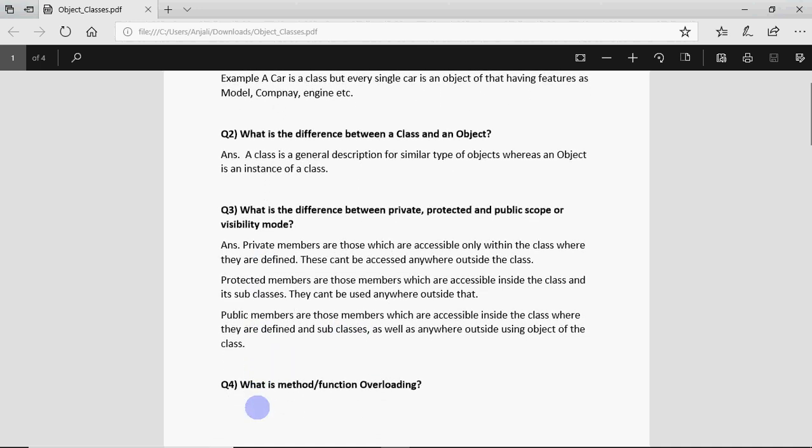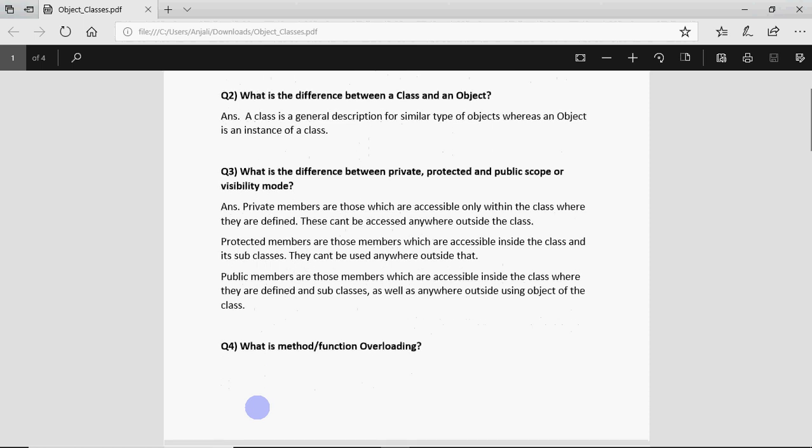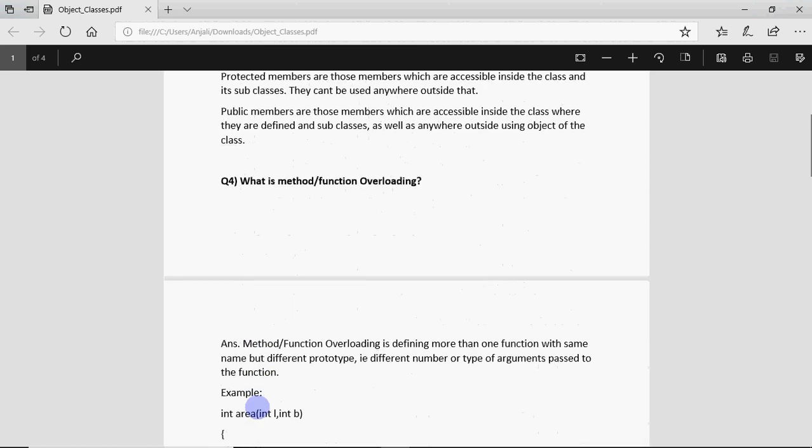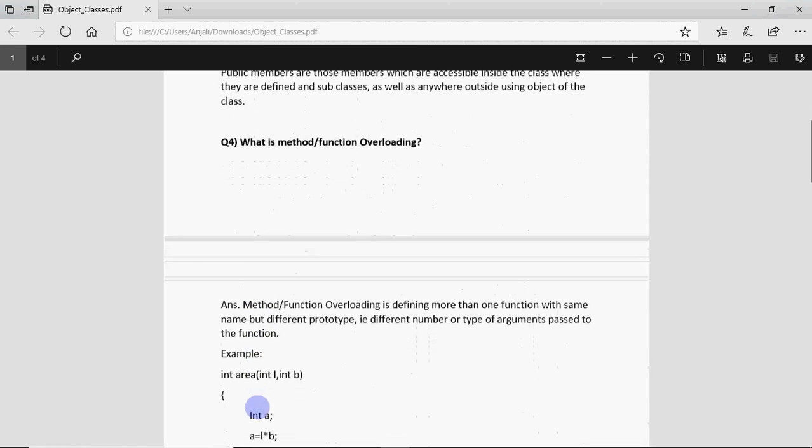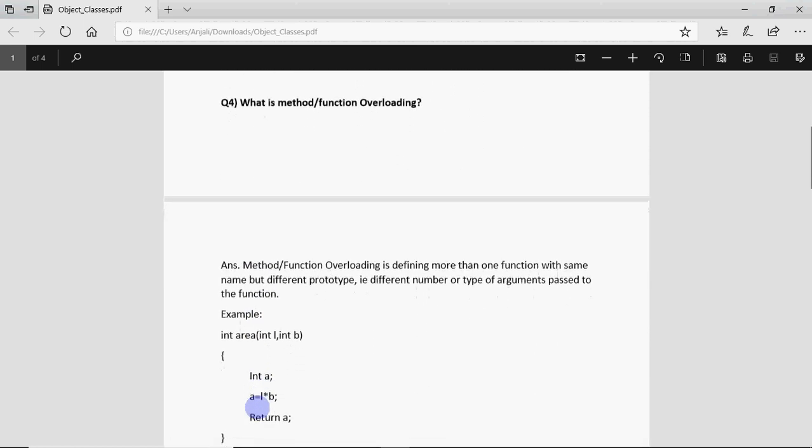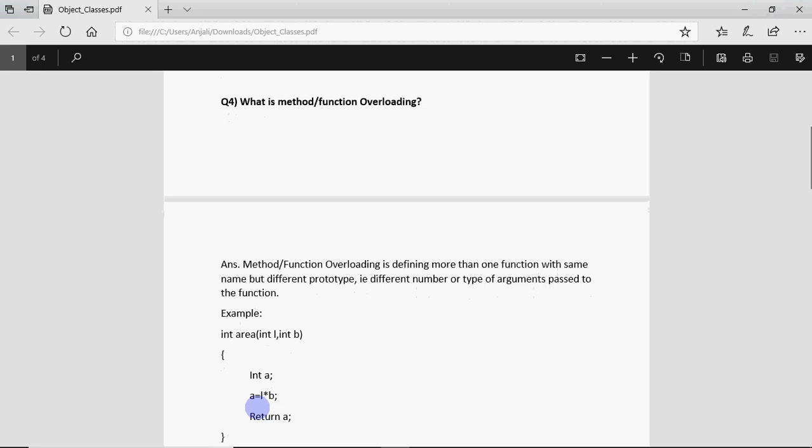Question number four says what is method or function overloading? A method or function is a named block of code which is used to work something. Overloading is when you have more than one function with same name but different prototype, that is different number or type of arguments passed to the function.